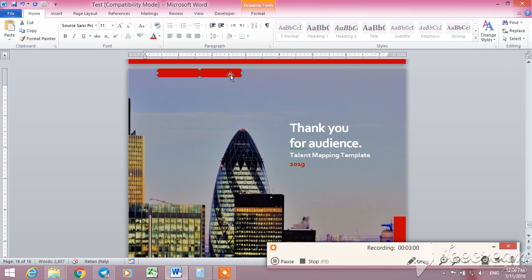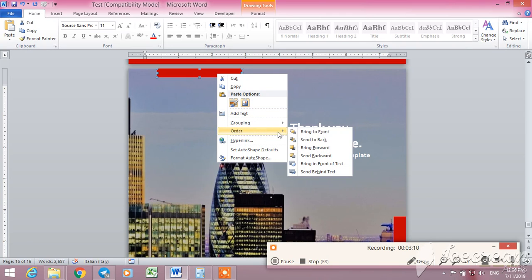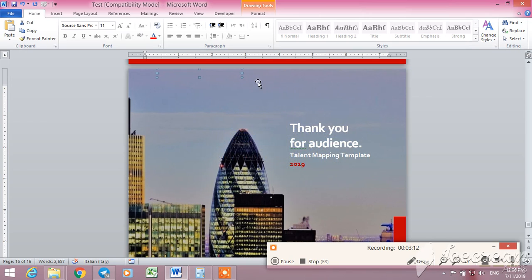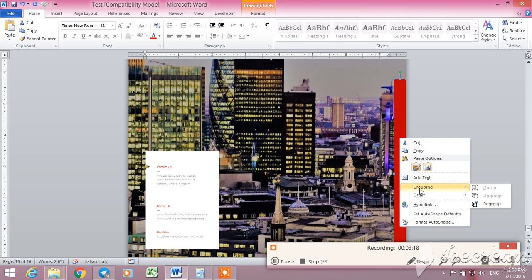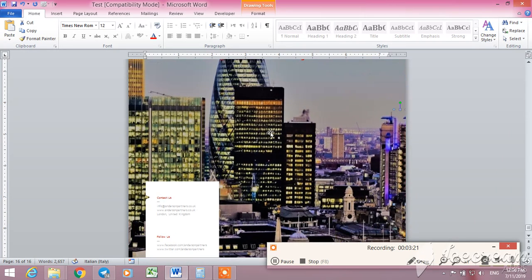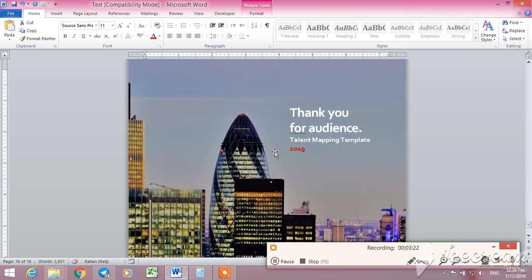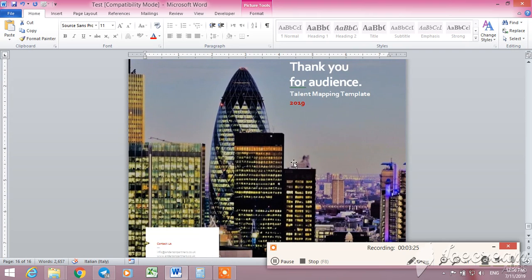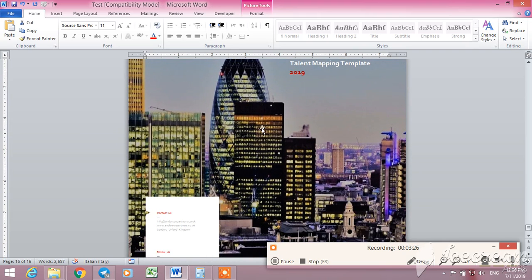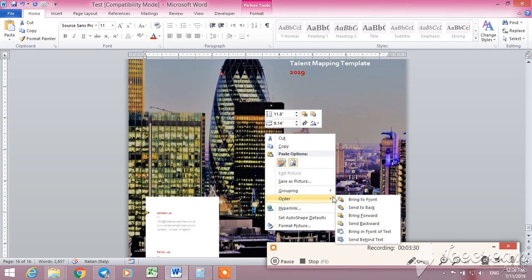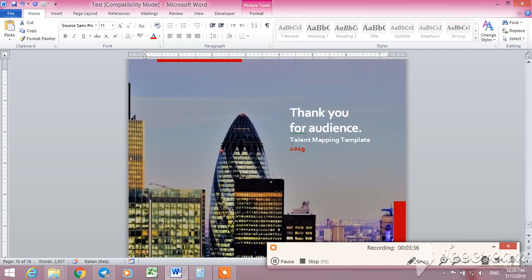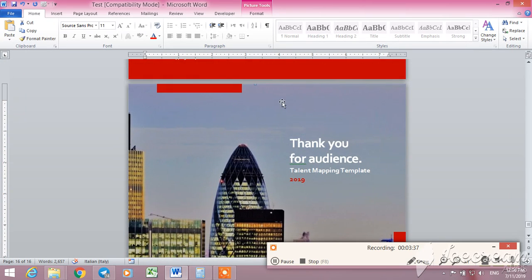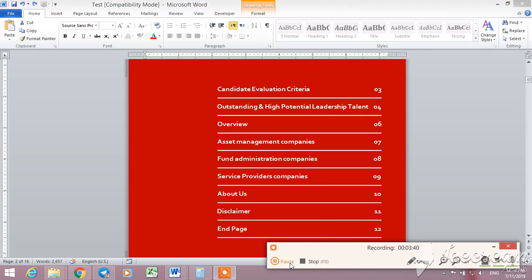As you see here, for example, this red one is layered here. You can bring it back of this picture or bring it forward. You right-click here and go to order, send back. It goes behind this picture. And for example, this one too, you can take it back, order, send back. Now you can see these layers.